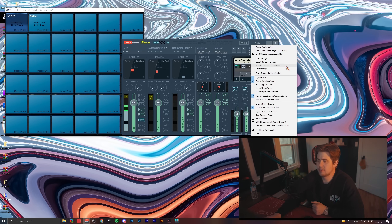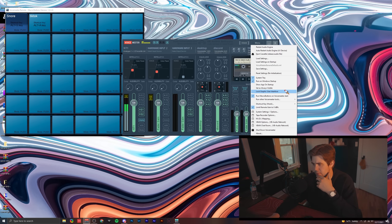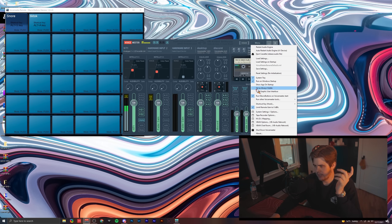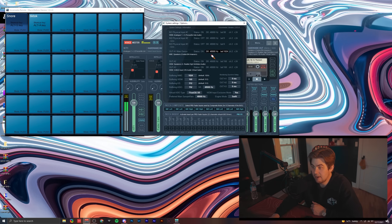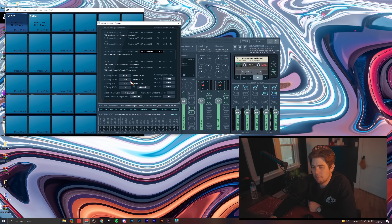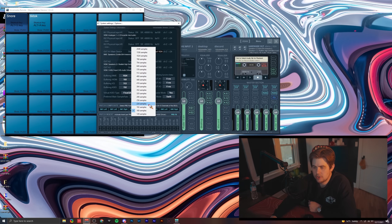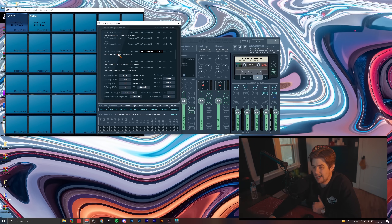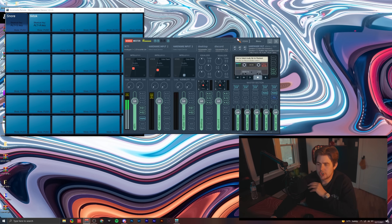Some must-do steps in the menu: click System Tray so VoiceMeeter keeps running after you close the window, and click Run on Windows Startup — otherwise you'll get zero audio. In system settings I've set everything to 48,000 Hz. I run most things through WDM and I've brought the buffer size down to 160 samples for a more responsive feel — though that costs more CPU resources. If you go too low, like 128, you might lose information in your voice, so experiment with that.